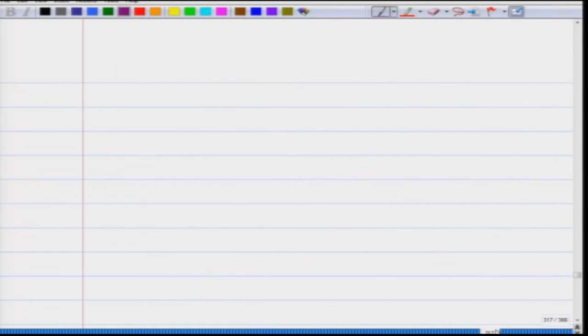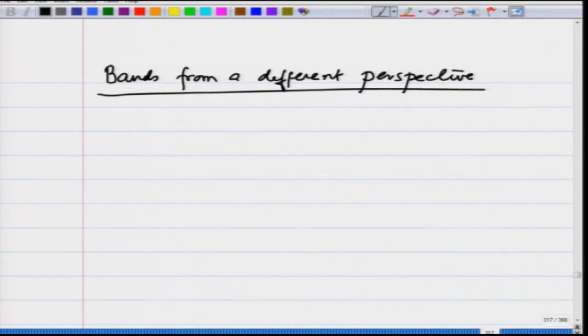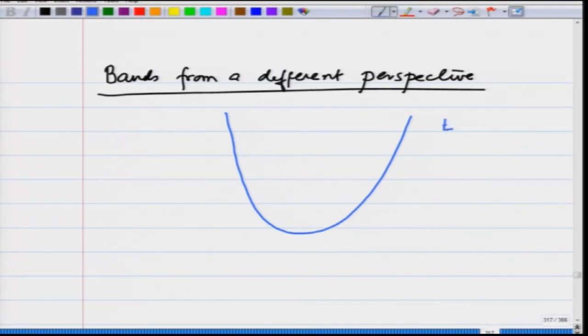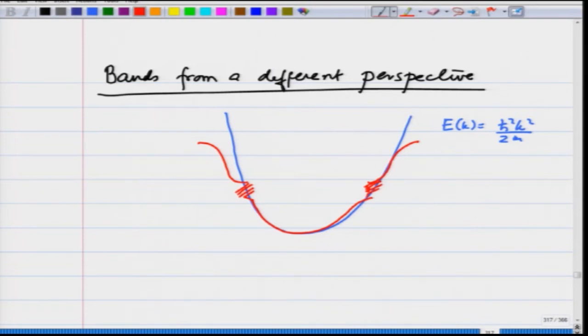In this lecture I am going to take a different perspective — bands from a different perspective — and this is important because you should be able to see how bands arise from many different points of view. The earlier view was that electrons were moving freely, and then we turned on a weak perturbation, which gave rise to a band in an otherwise continuous energy structure E(k) = ℏ²k²/2m. We then made the potential strong and mixed more and more plane waves, and the band structure arose.